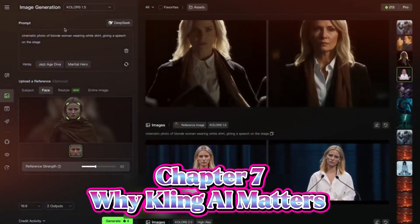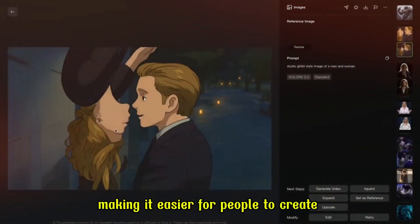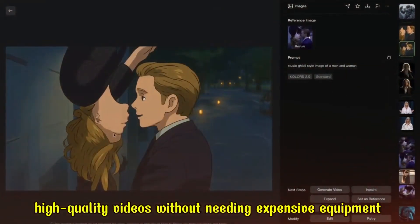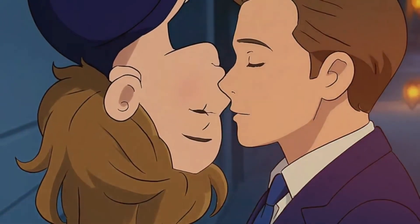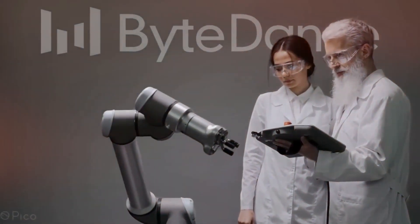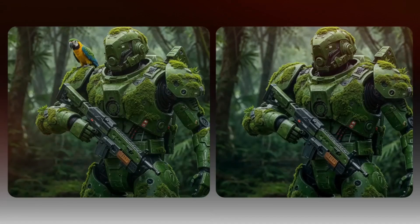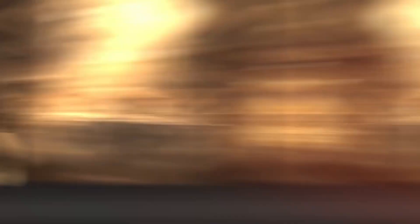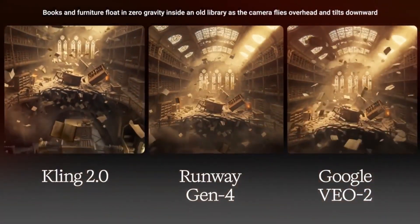Chapter 7: Why Kling AI Matters. Kling AI is changing how we think about video creation, making it easier for people to create high-quality videos without needing expensive equipment or a big team. Whether you're a student, a marketer, or just someone who loves making videos, Kling AI offers a powerful tool to bring your ideas to life. Crazy how AI can make videos that look so real, right? Would you try Kling AI or just watch what others create? Let me know in the comments, tap like if this was cool, share it with a friend, and don't forget to subscribe for more.